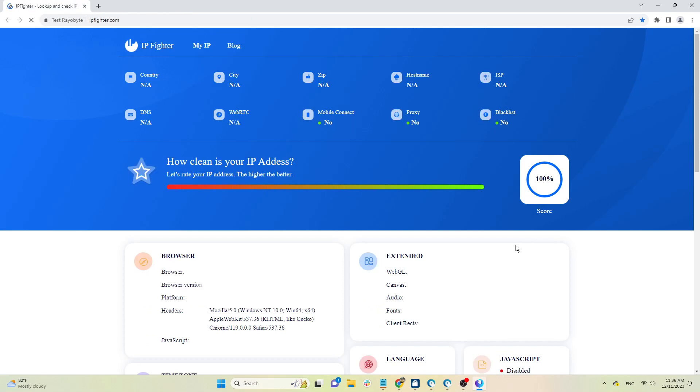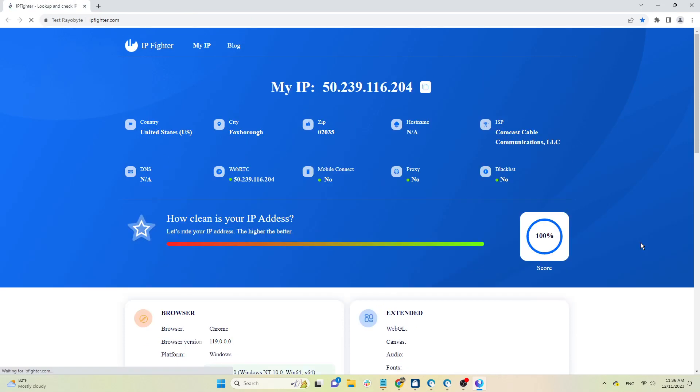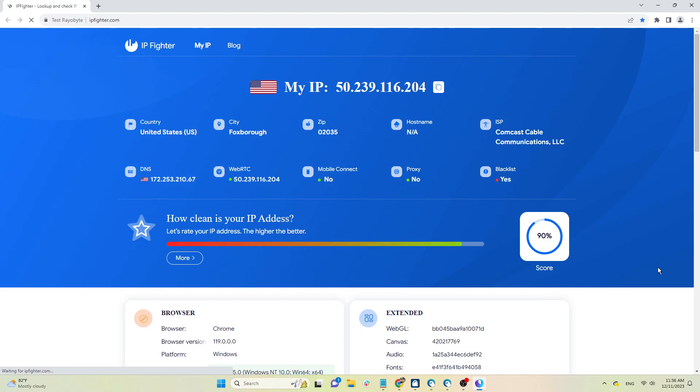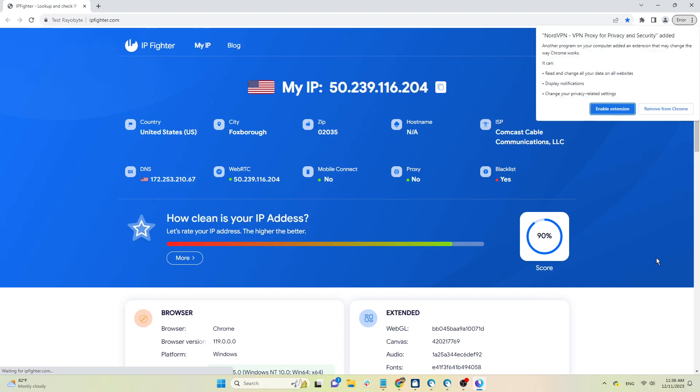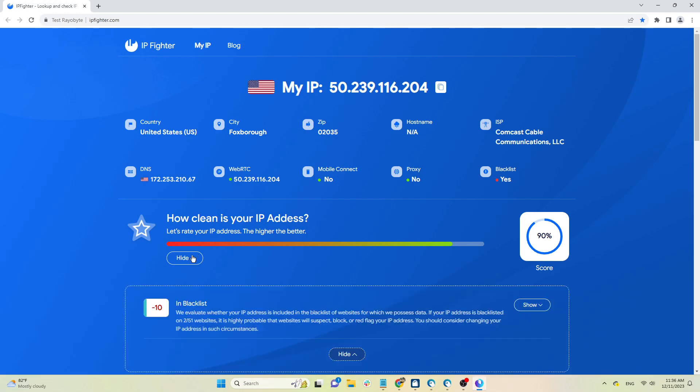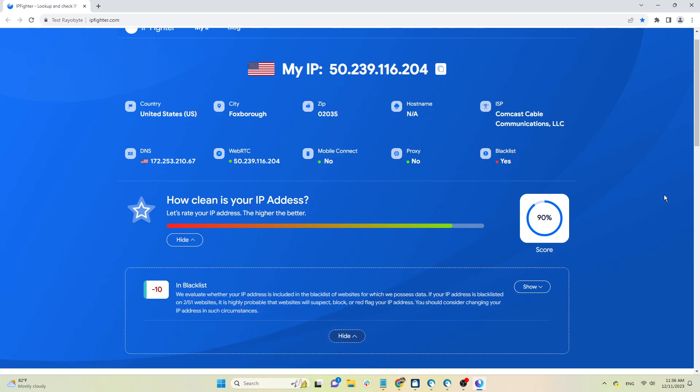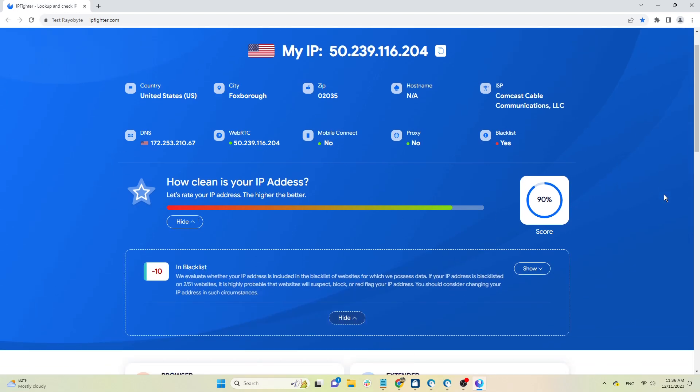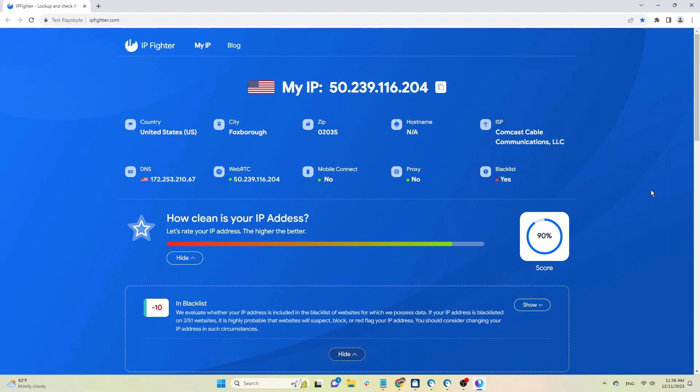HideMyAC will test the quality of this proxy on IP Fighter. You run the newly created HideMyAC profile, IP Fighter will automatically open. IP Fighter will check information about your IP address such as geolocation, DNS, WebRTC, and evaluate the score as well as provide browser fingerprint parameters.